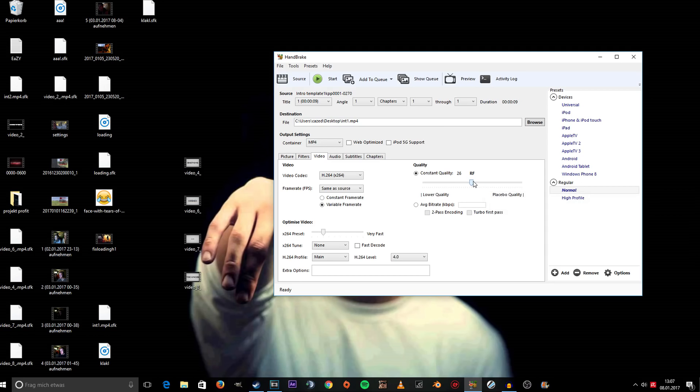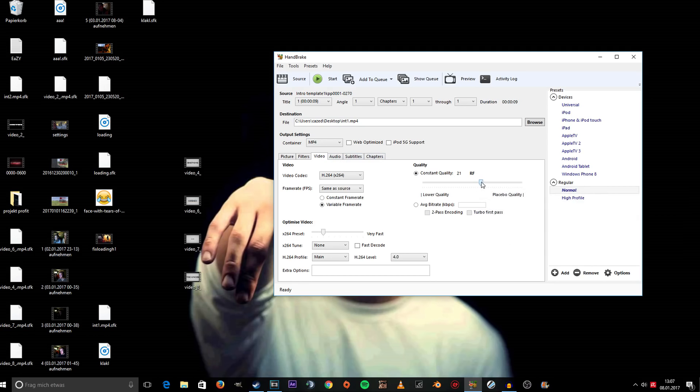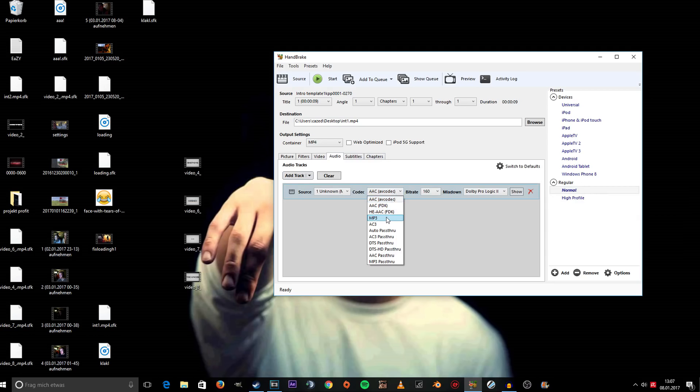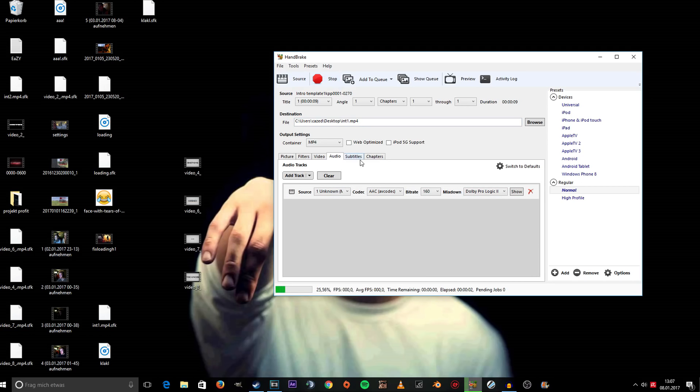Change the audio to MP3 and 256. That's going to make the video much smaller. Once you've done everything you wanted, click Start. It's going to take some time depending on how big your file is.